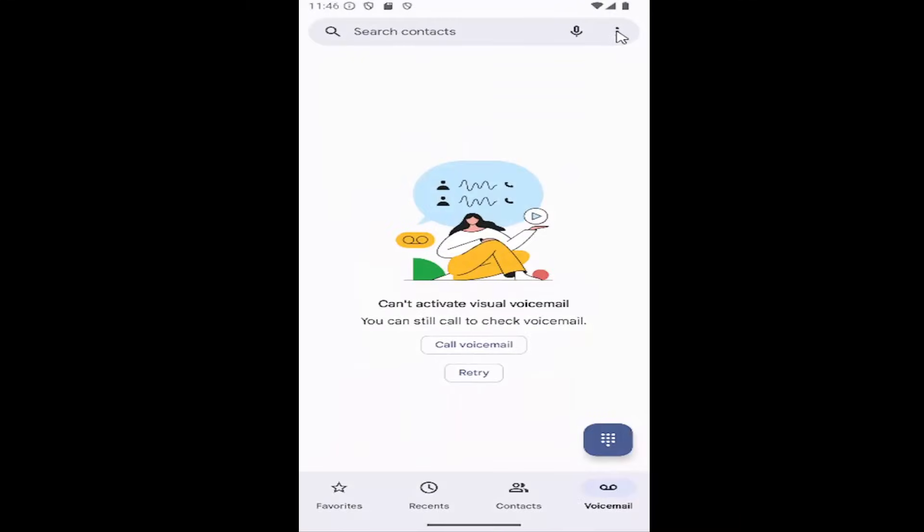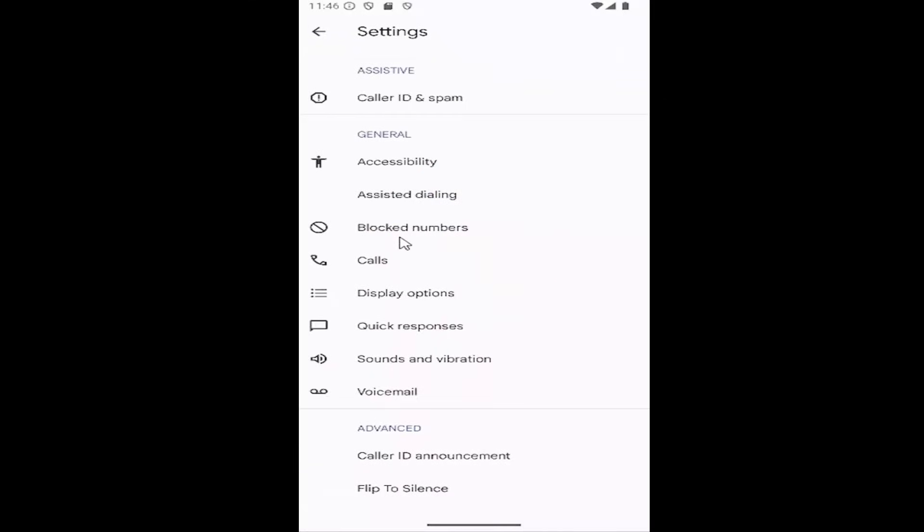And then you want to select the three dotted icon in the top right corner and select the settings button. And then scroll down, or you don't really have to scroll down, but underneath general, you want to select where it says blocked numbers.